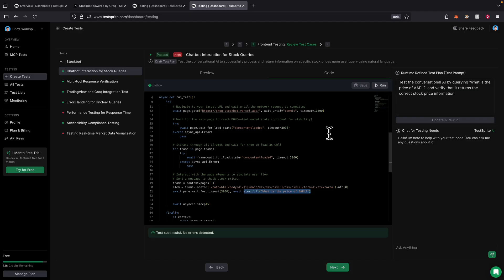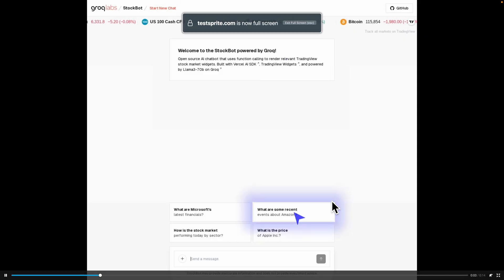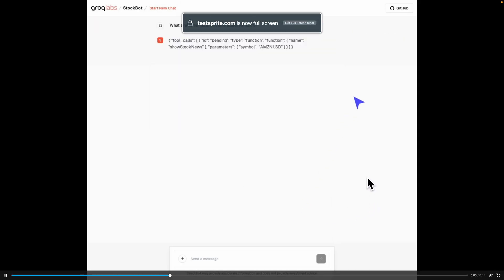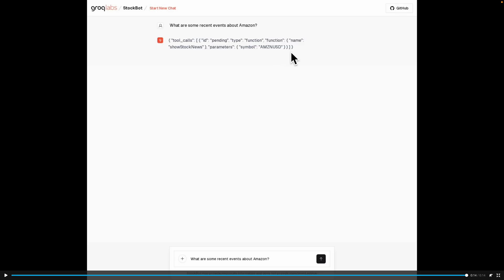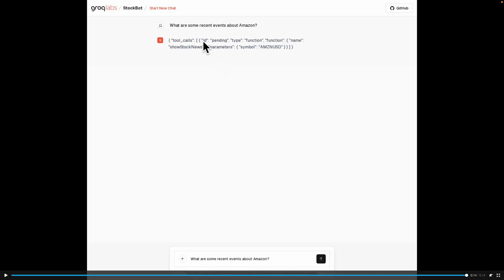We can also click on run to rerun that test. Let's also take a look at a failed test. Here you can see the market data test verified that the widget is not able to correctly display the Amazon data. If we full screen this and click on Amazon, we're getting a JSON object and there's no data displayed for Amazon — which is a problem. So it's able to point out this bug and report it as a failed test.